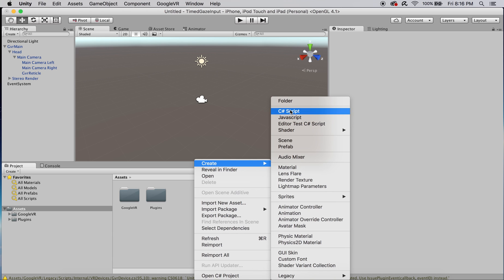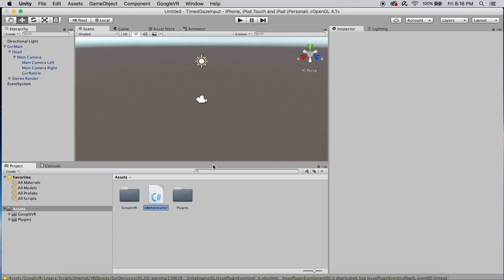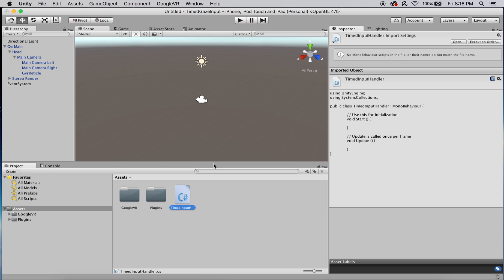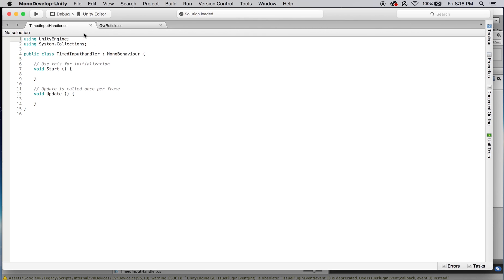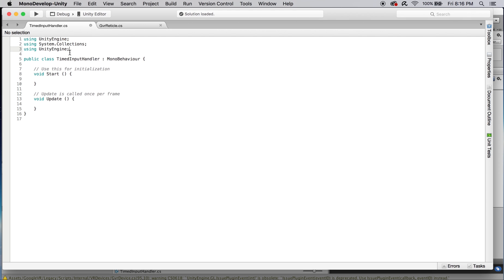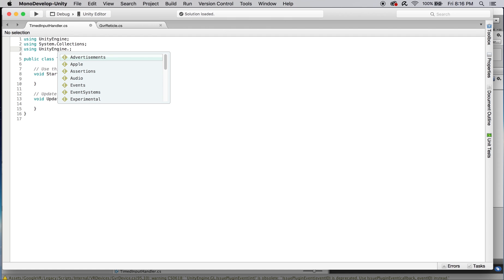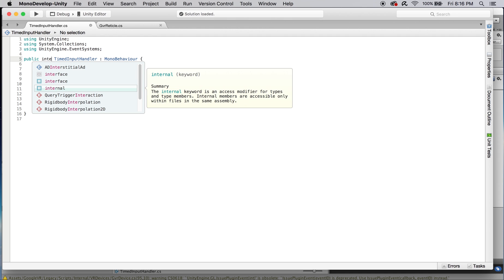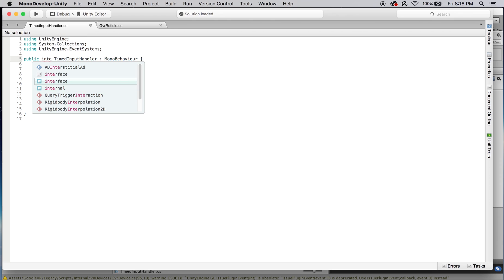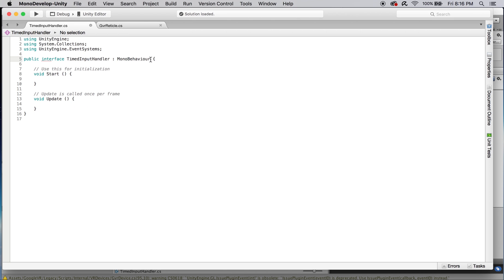Let's next create a C sharp script and call it timed input handler. Timed input handler is going to be an interface that we're going to define, that we're going to be using elsewhere in our project. We need to make sure we're using unity engine dot event system since we're going to be firing events.